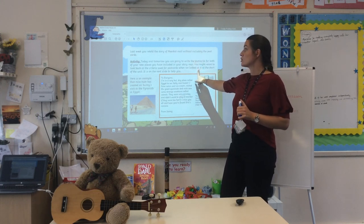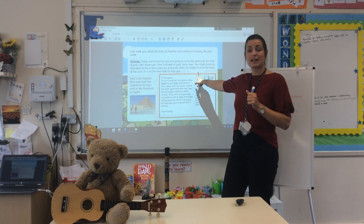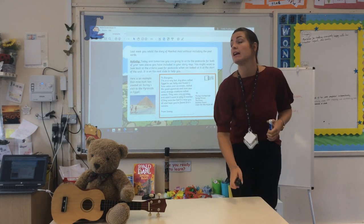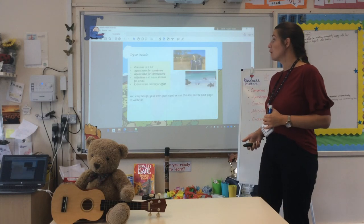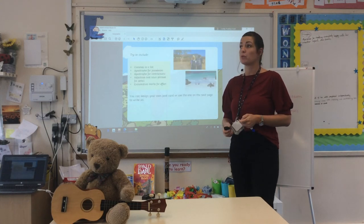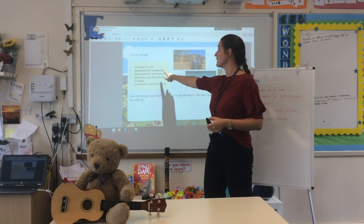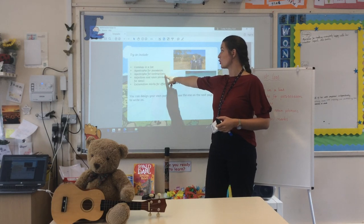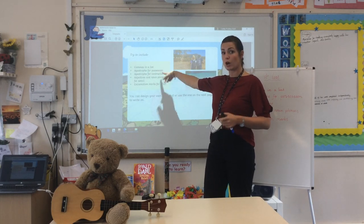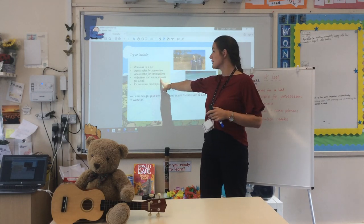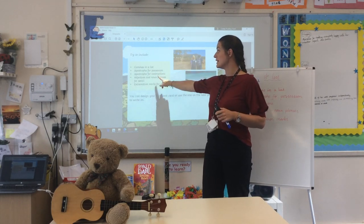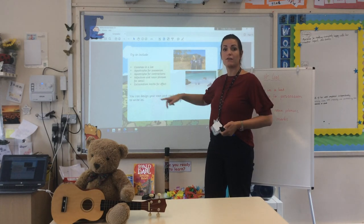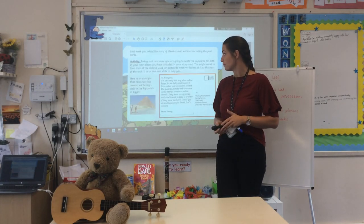You might want to look back at the success criteria that we used before. If you don't have it, I actually have it on the next slide for you to check. So we've got commas in a list, apostrophes for possession, apostrophes for contraction - so our contracted words - adjectives and noun phrases, and an exclamation mark. I'm going to go over this in a little bit more detail in a second.